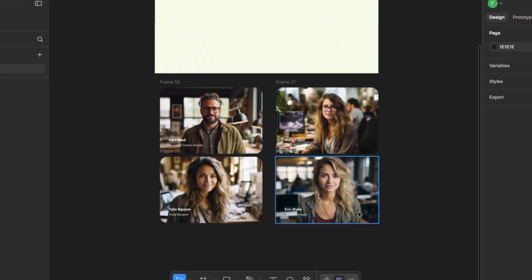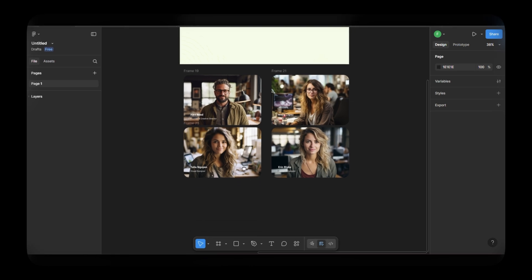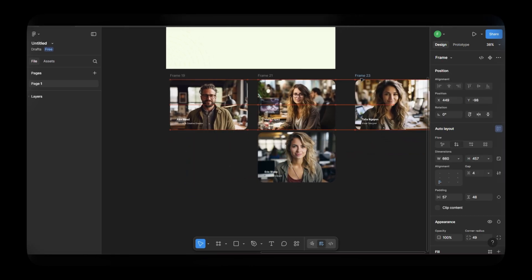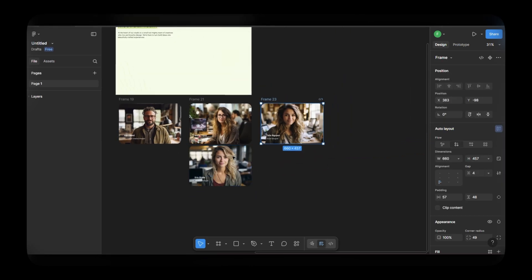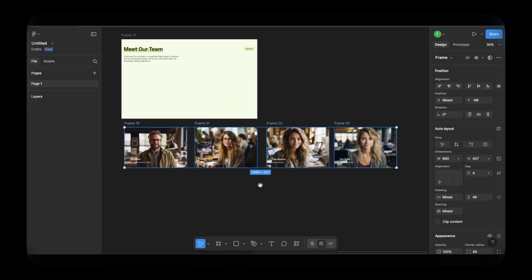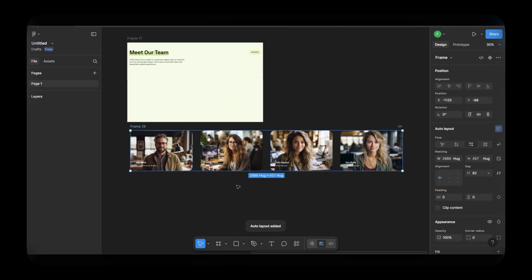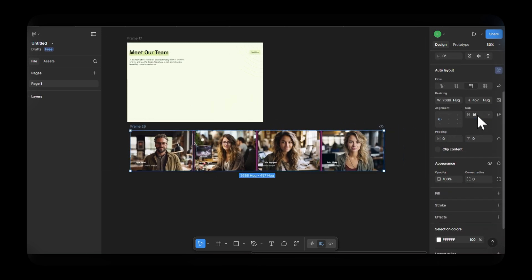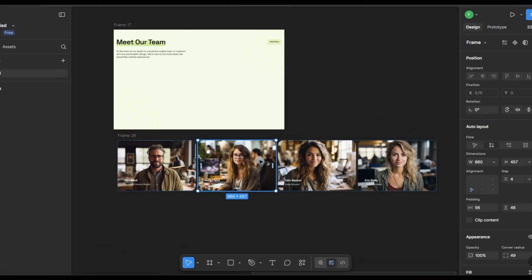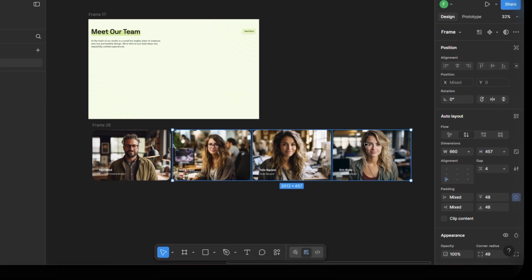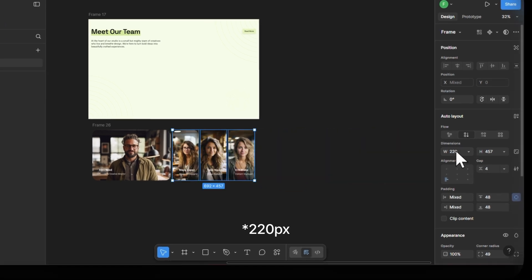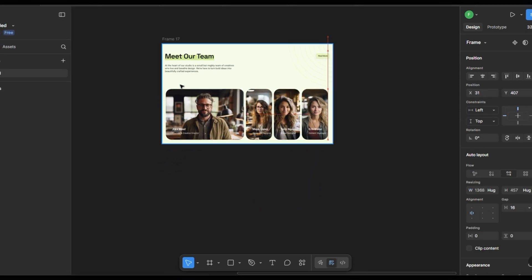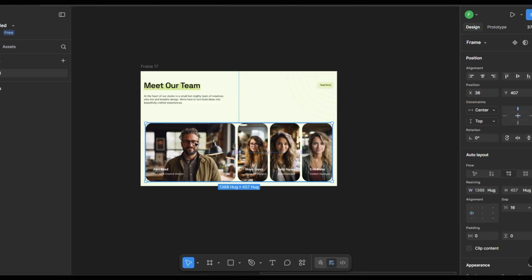Once that's done, arrange all the cards horizontally in a row. Group them inside a new frame and apply auto layout to this group as well. Now, select these three image cards and change their width to 260px. Drag and drop them into your main frame.